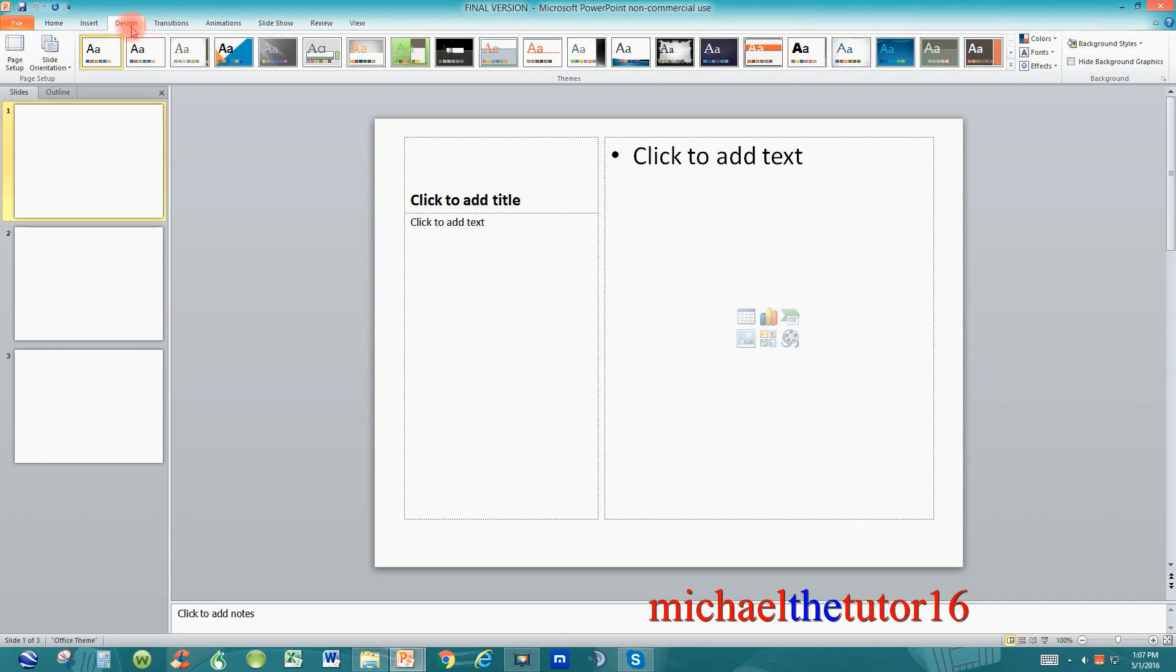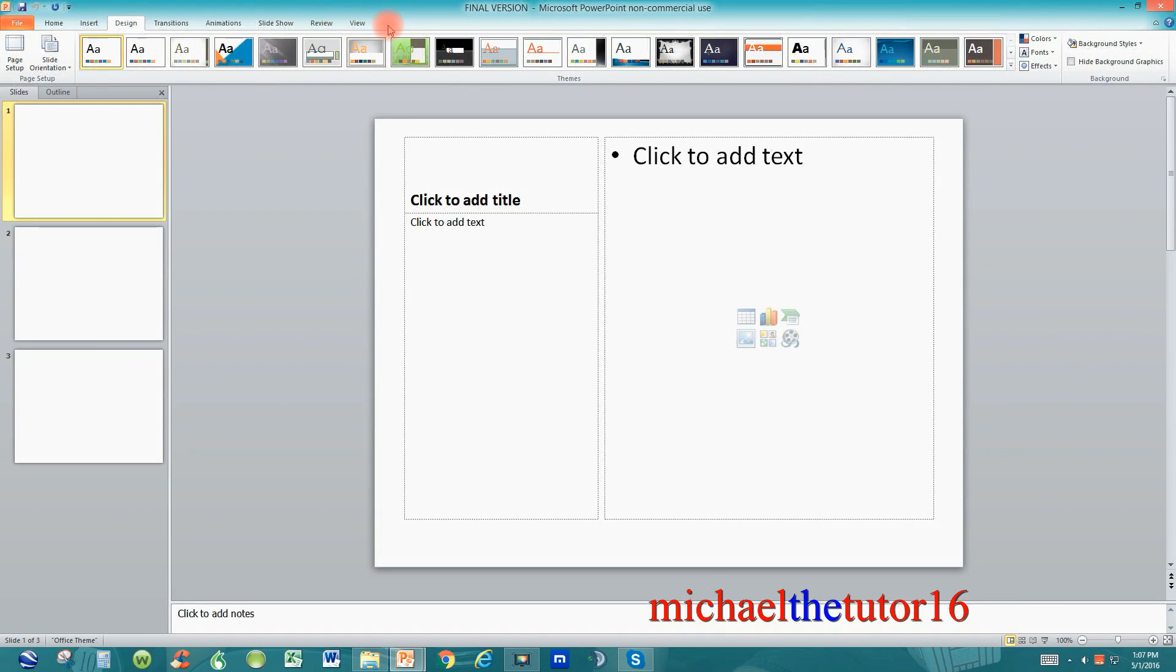In later tutorials I'm going to show you how to build and work with macros and to do this you're going to need to add the developer tab to your ribbon toolbar.